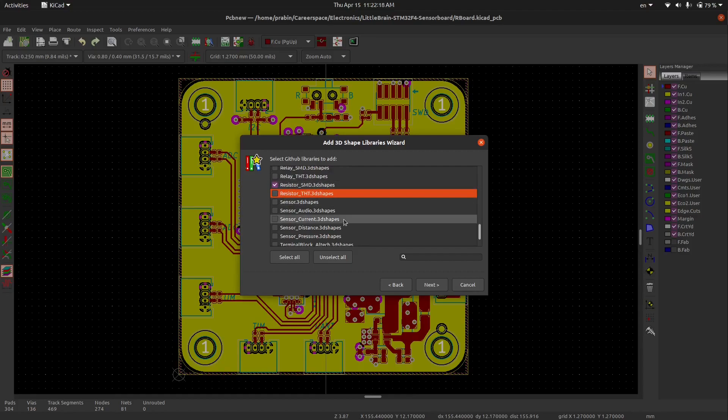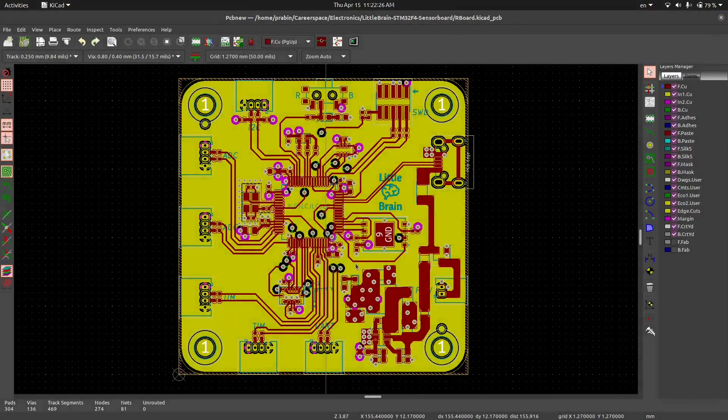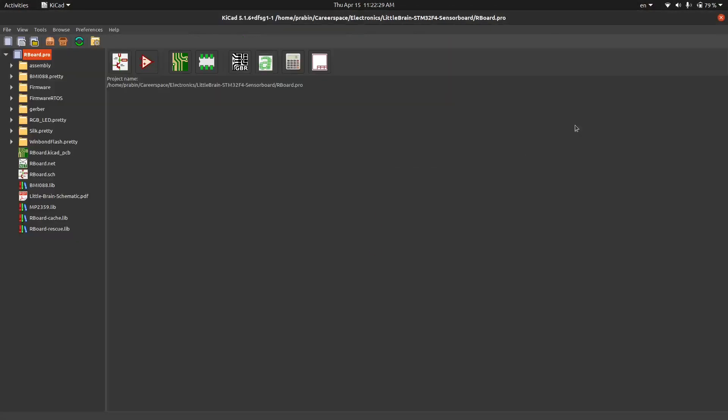So let me download. Here is the SMD package of resistor, so the resistor in the package 3D shapes is now selected. Click on the next and you have to now click on the finish. Now it will download. Like this way, one out of one. It takes lots of time to download all the packages.